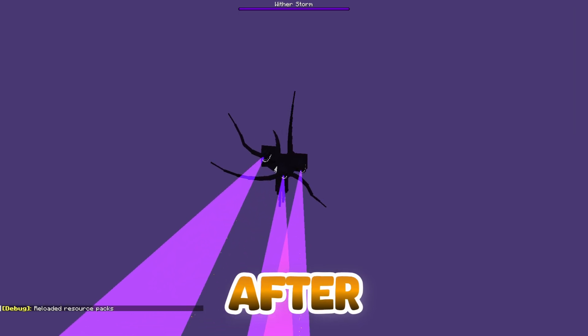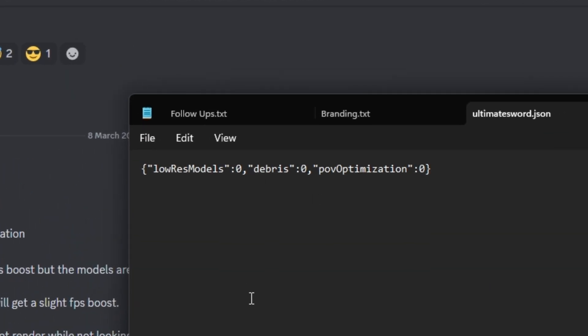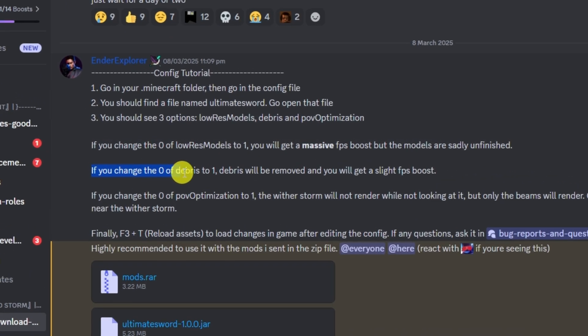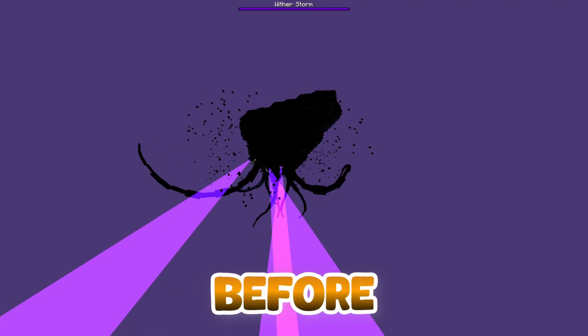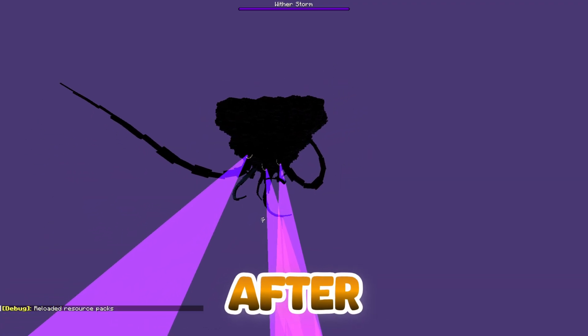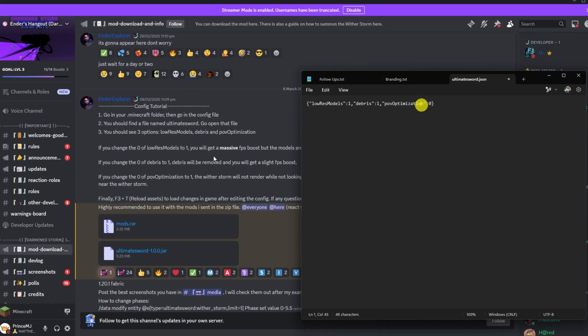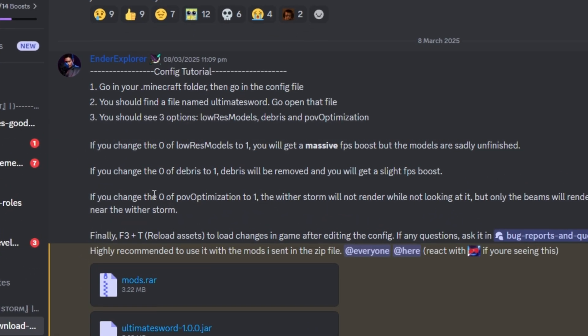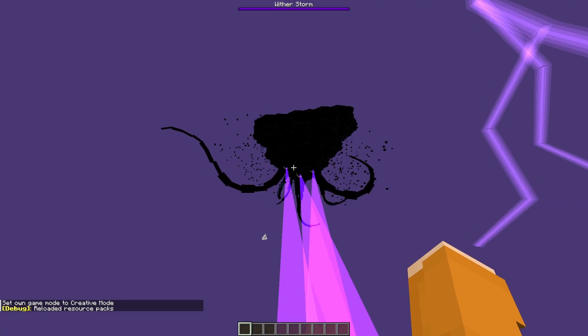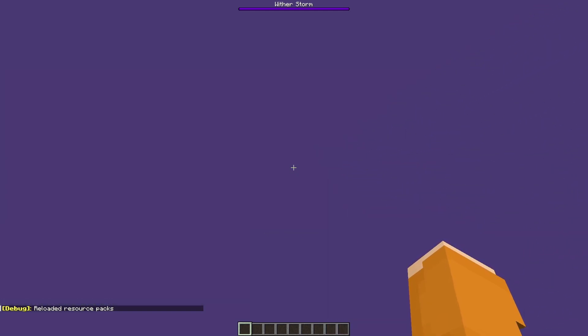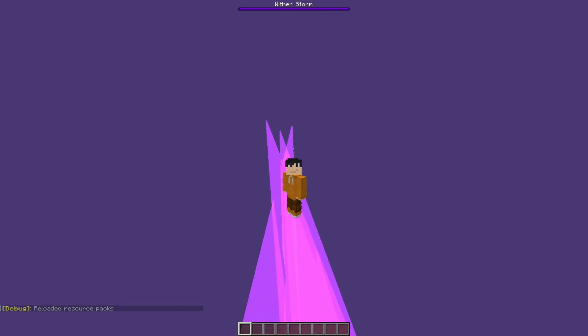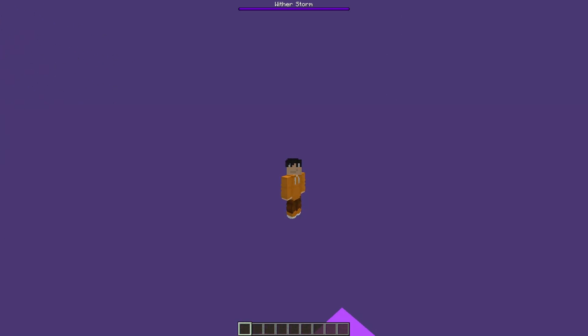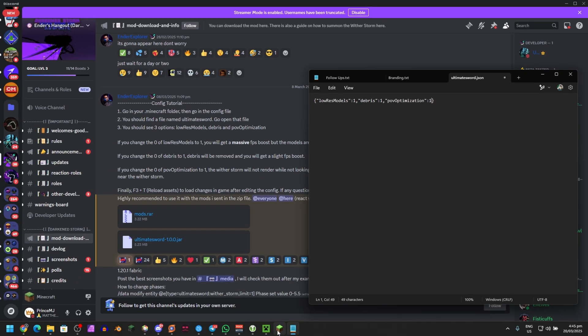Here, as you can see, if you change the zero of debris to one, this will remove debris and you will get a slight FPS boost. If you want that, set debris to one. POV optimization right here - if you want to set it to one, Wither Storm will not render if you're not looking at it, but the beams will render. So only the beams will render and it creates a massive performance boost when you're near the Wither Storm. If you want that as well, just go and set it to one.